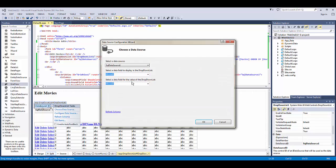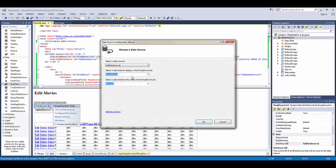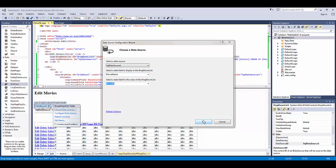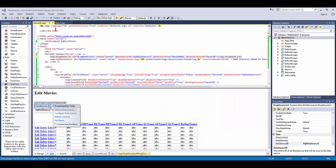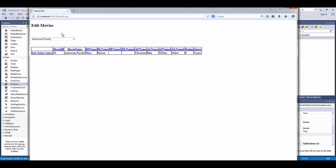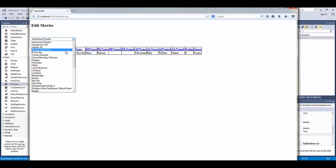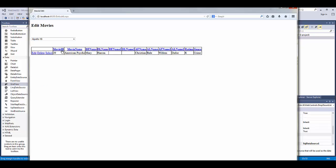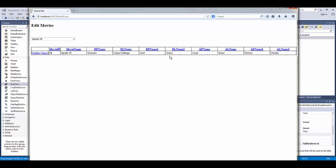If we choose another data source, change this to movie names. Try it again. Now we can select the movie name and hit edit. Then it will bring up what we had just put in.